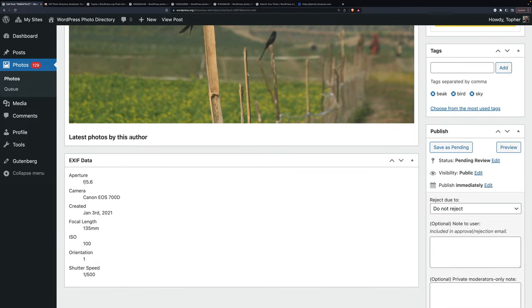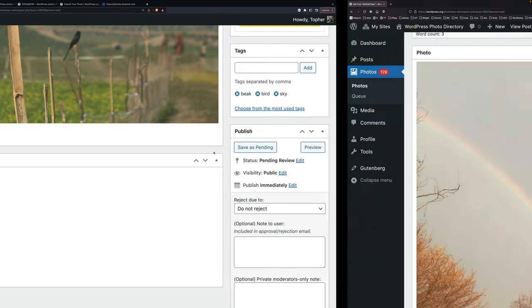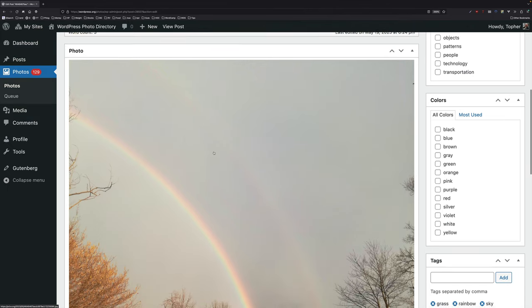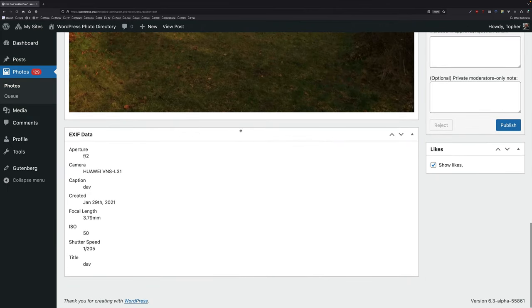Latest photos by this author. This is a first time submitter, so there's nothing here. But if this person had submitted others, you would see all their old pictures here and you could see general quality of work, what they've done in the past, that sort of thing. Without that extension, you don't get that option here.